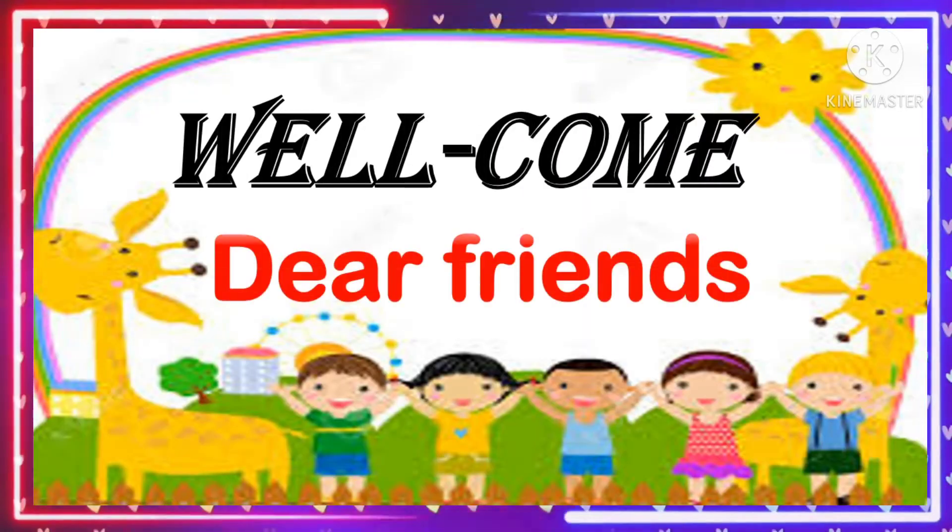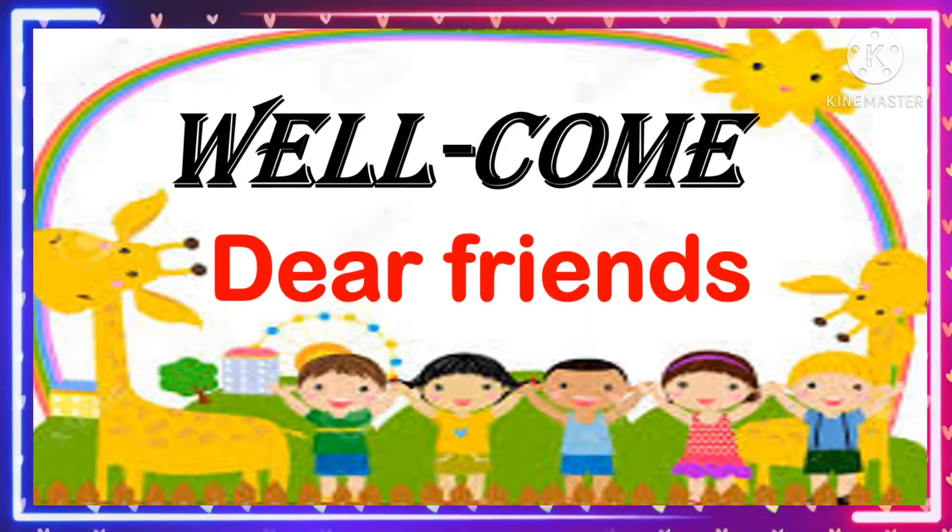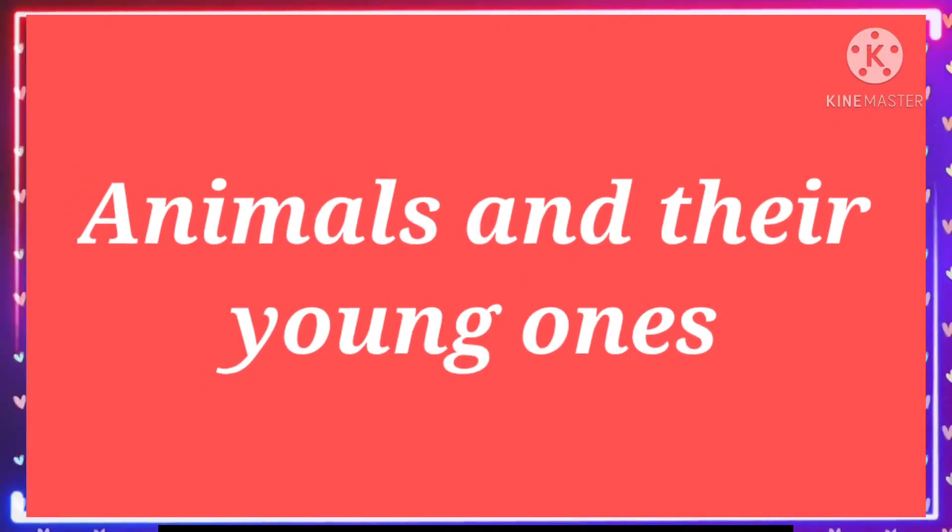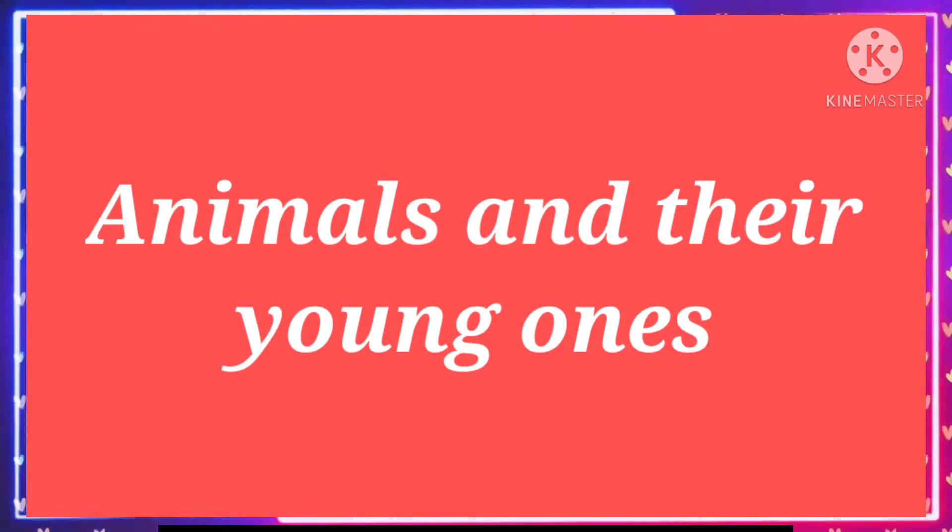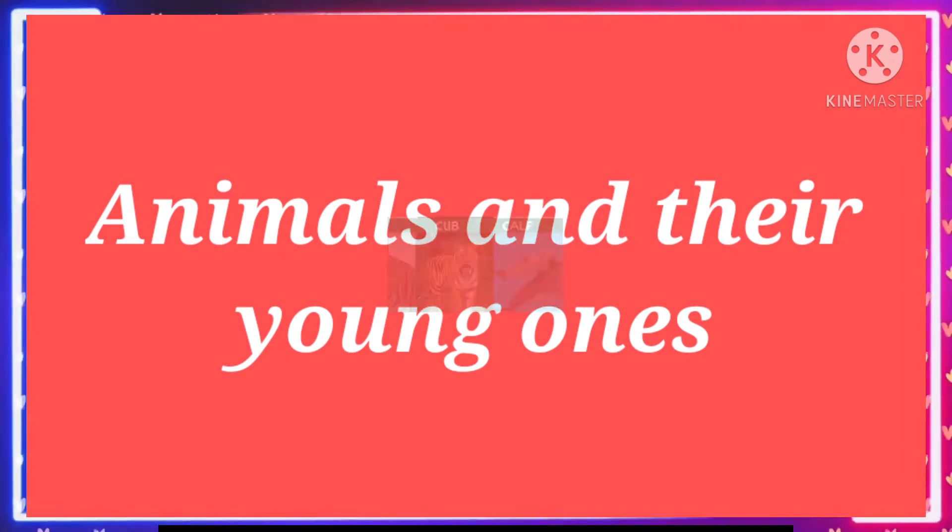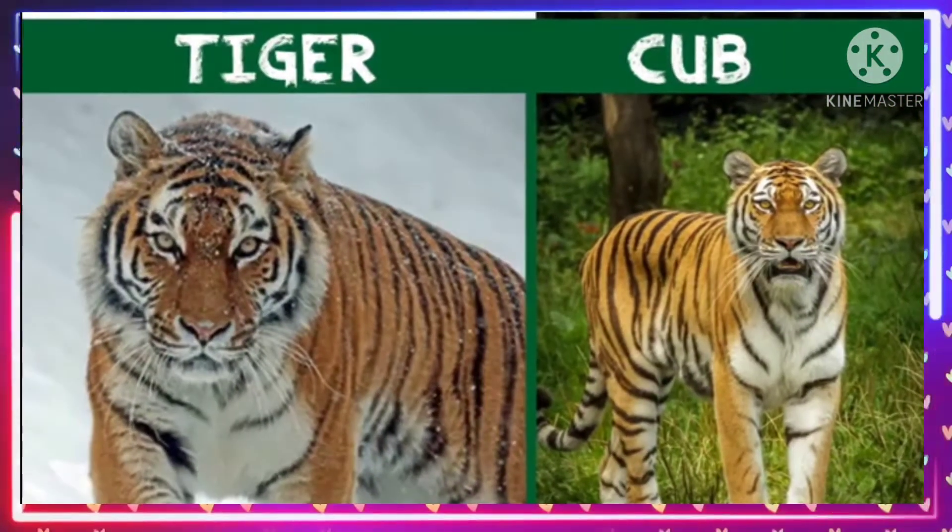Welcome back my dear friends. Animals and their young ones. Tiger cub.